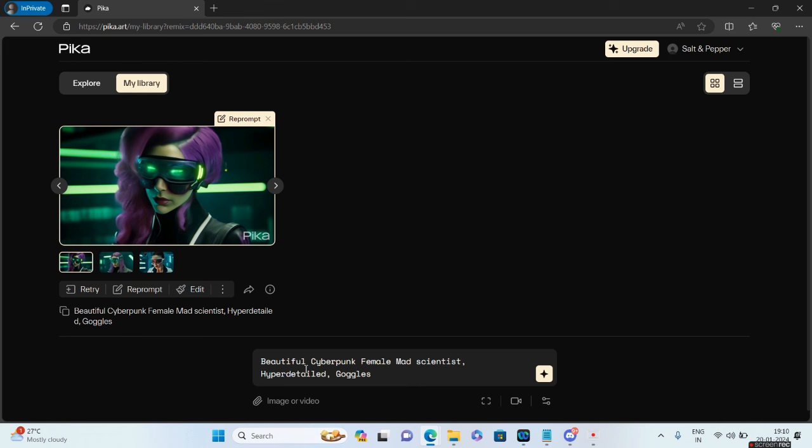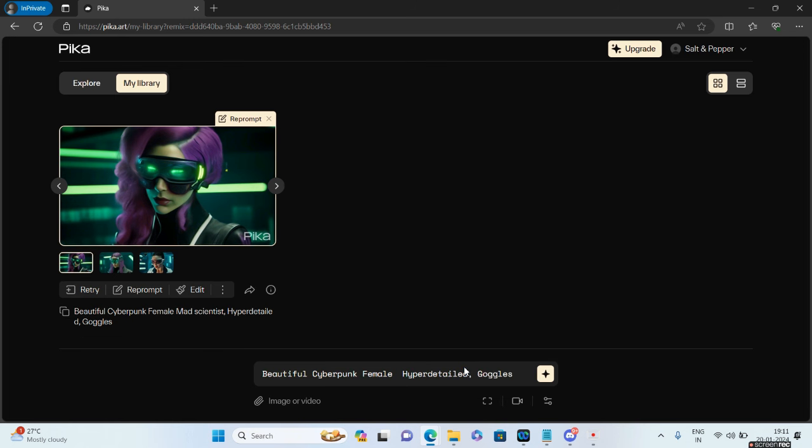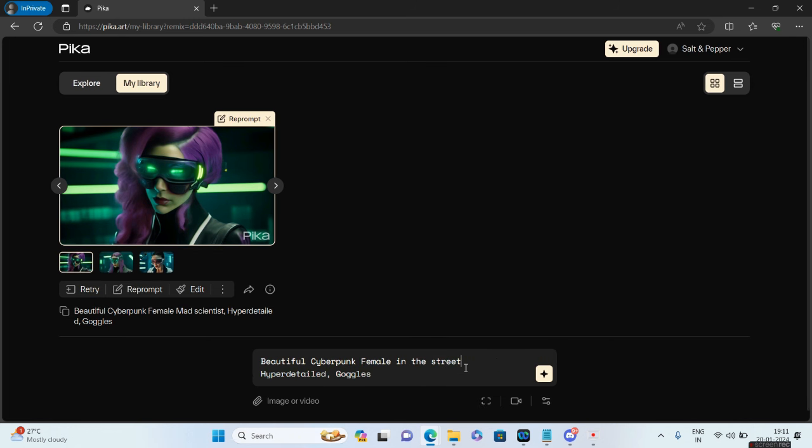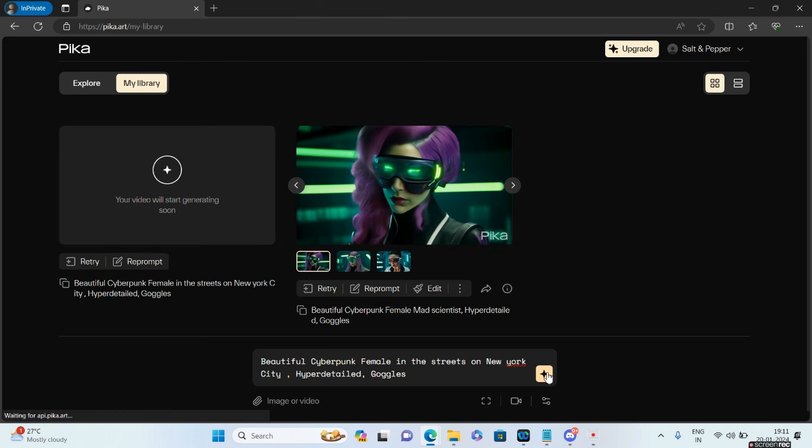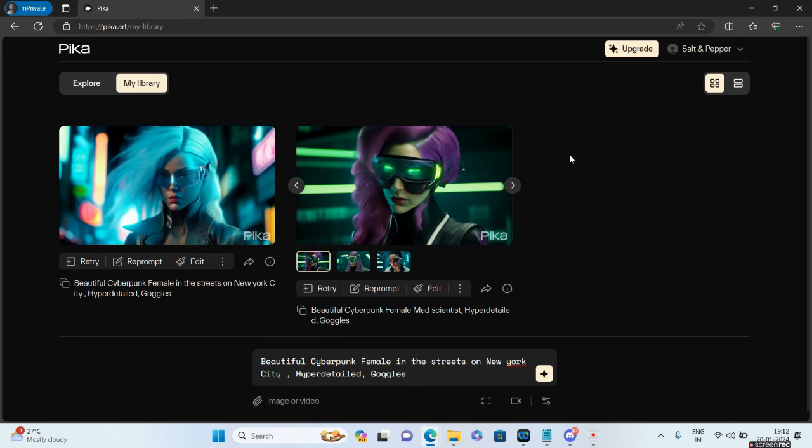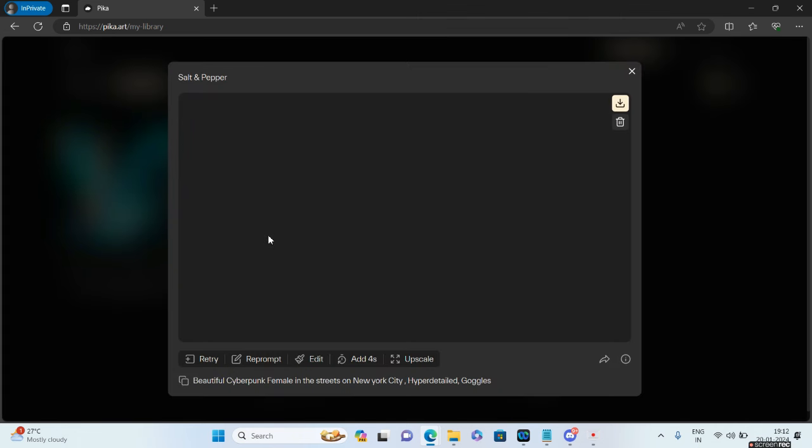Let's say I don't want this female to be a mad scientist. I'll delete 'mad scientist' and position her in the streets of New York. So I say 'beautiful cyberpunk female in the streets of New York City, hyper detailed with goggles.' Indirectly I'm going to change the subject. I'll click on this button and it will do the reprompting. It's generating the image, let's wait.